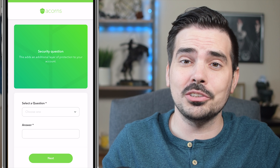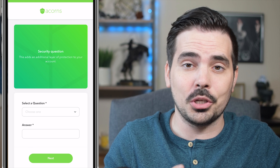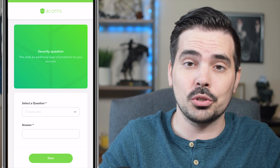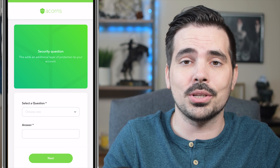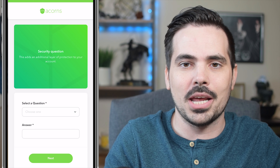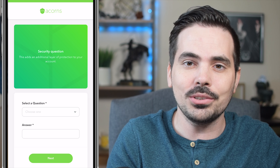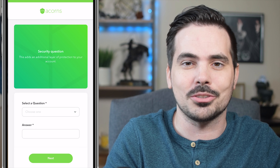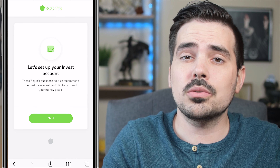The next step is going to ask you about security questions. Just make sure you go through and plug in the right answers so that you have additional security when it comes to your password and logging in.